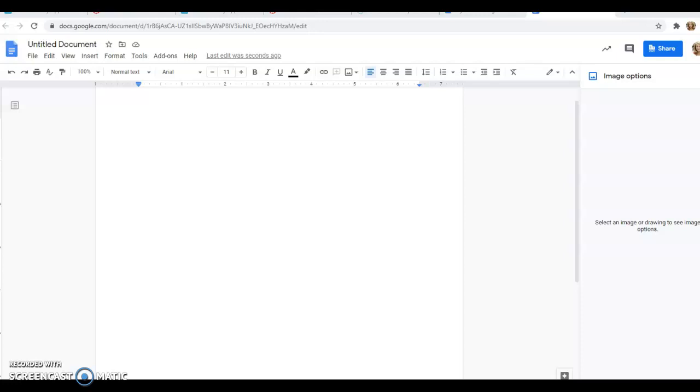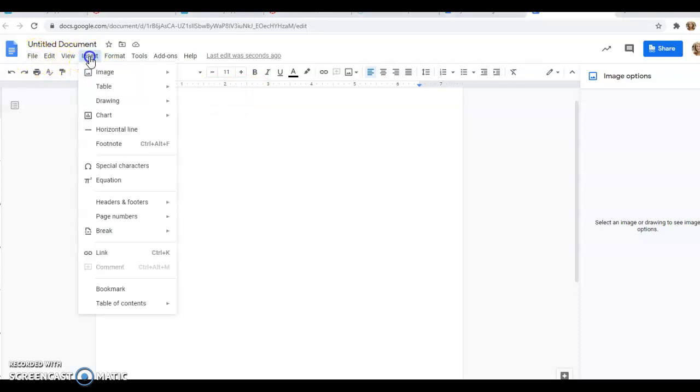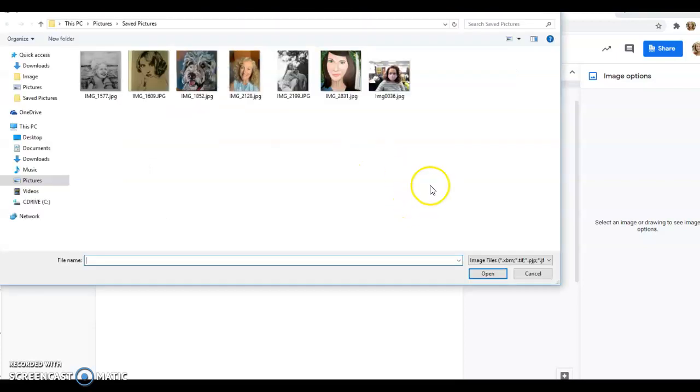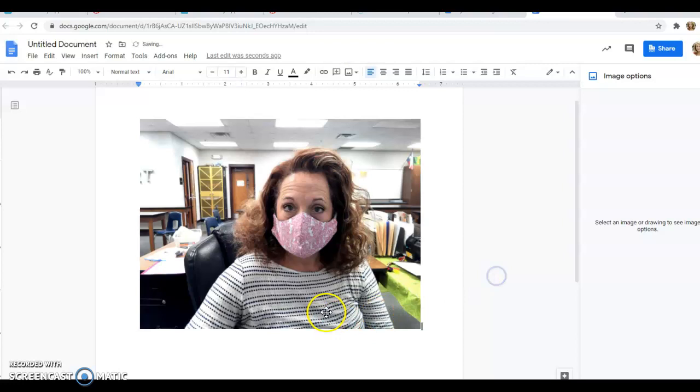Here is how you posterize a photograph, and you're going to need to do this to prep for our painting. Go into Google Docs and do Insert Image. I've got my image on my computer, so you have to find where your images are.